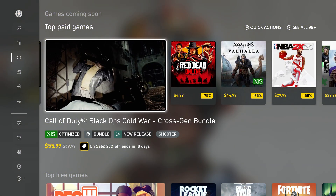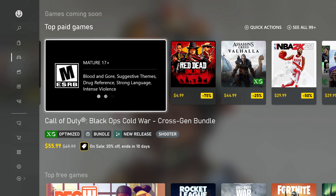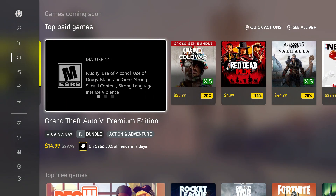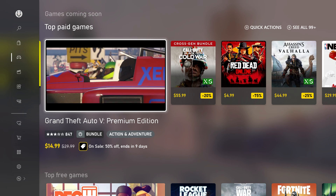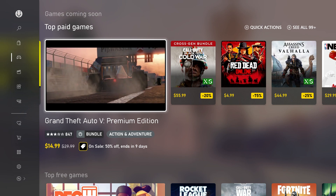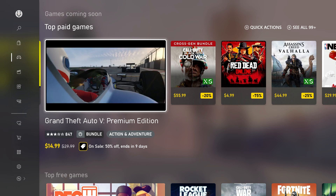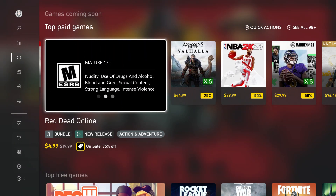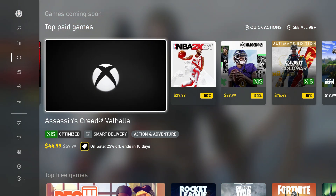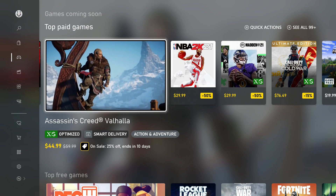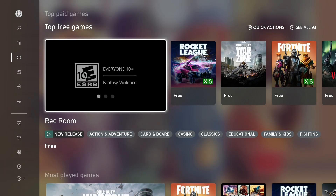One thing you want to be careful of with these new games — see how some say 'Cross-Gen Bundle'? Some games don't have that. If you want the best optimized experience, make sure you get the version for the new consoles and not the Xbox One version. Same thing with Assassin's Creed — it'll have that icon saying 'Optimized with Smart Delivery.' They have different editions of games, so you just have to be aware of that.